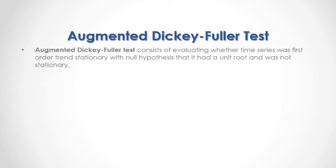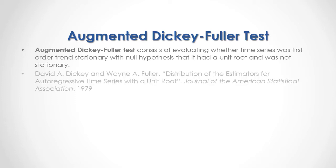Augmented Dickey-Fuller Test consists of evaluating whether time series was first order trend stationary with null hypothesis that it had a unit root and was not stationary.